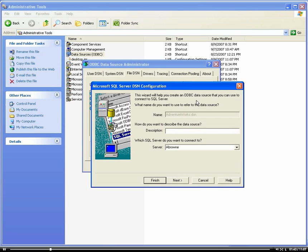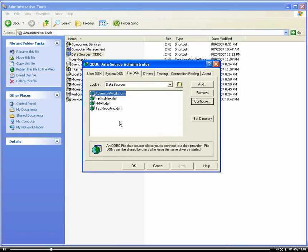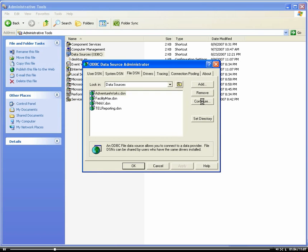Back to our ODBC connection here for AdventureWorks. If I click configure, and if you want to add a new one, you would just click add. I'm going to click configure and show you the different properties of the connection.